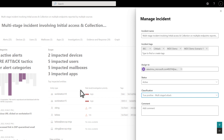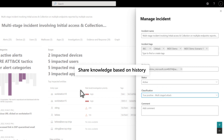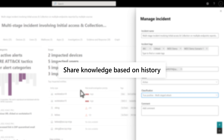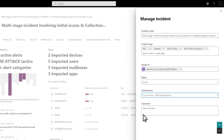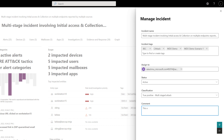First, classification helps SOCs more easily triage new incidents and share knowledge based on a history of similar items. For example, junior analysts can learn from expert analysts by reviewing their recent classification decisions and notes.